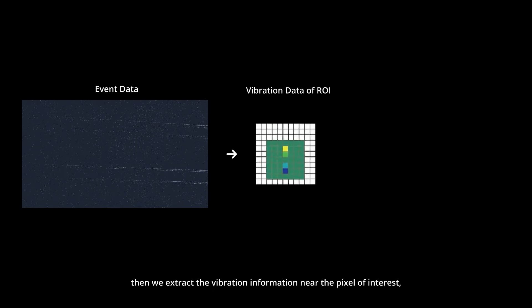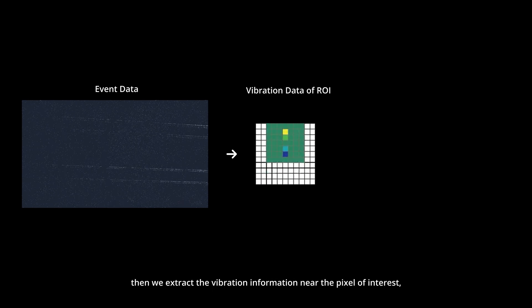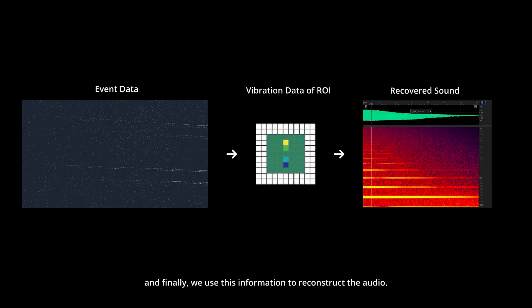We start by using an event camera to capture the visual data. Then we extract the vibration information near the pixel of interest, and finally we use this information to reconstruct the audio.